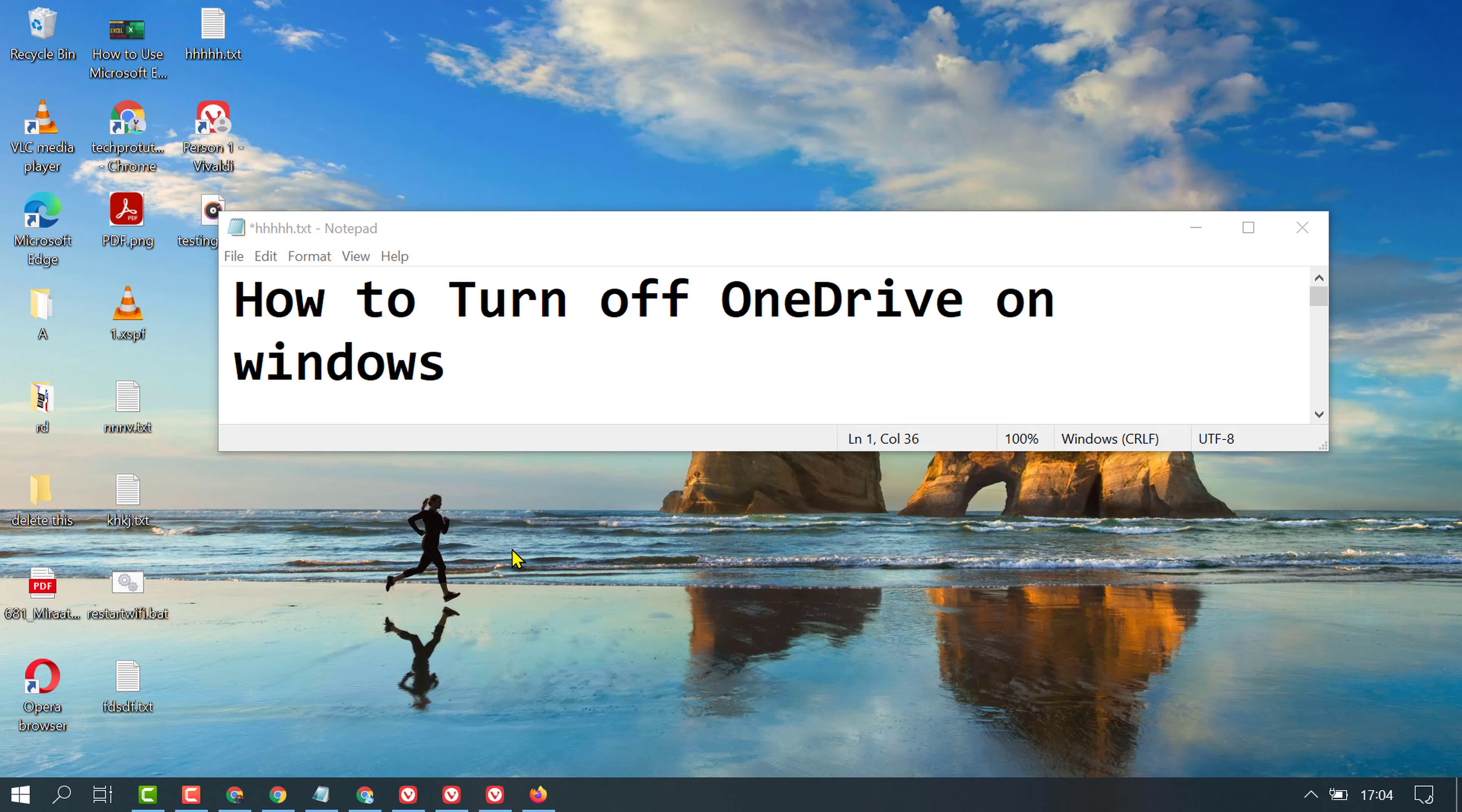In this video, I'm going to show you how to turn off OneDrive on Windows 10.